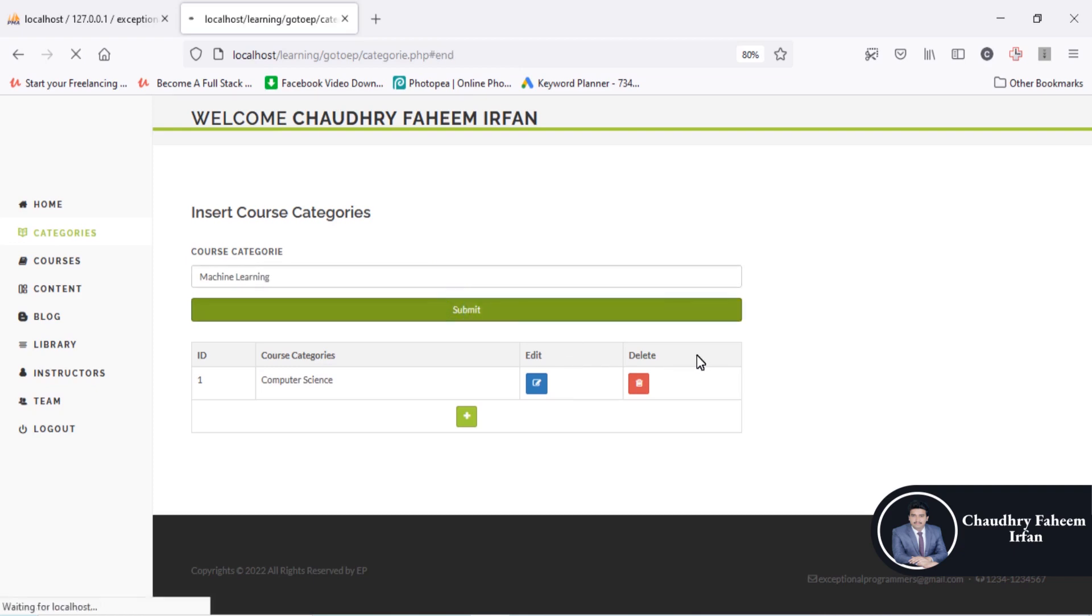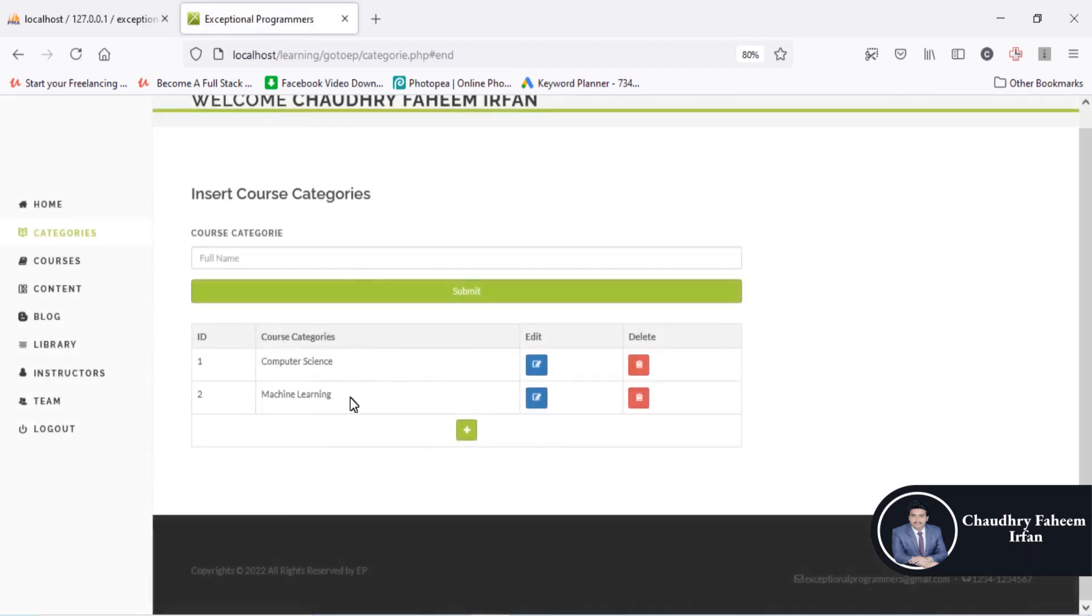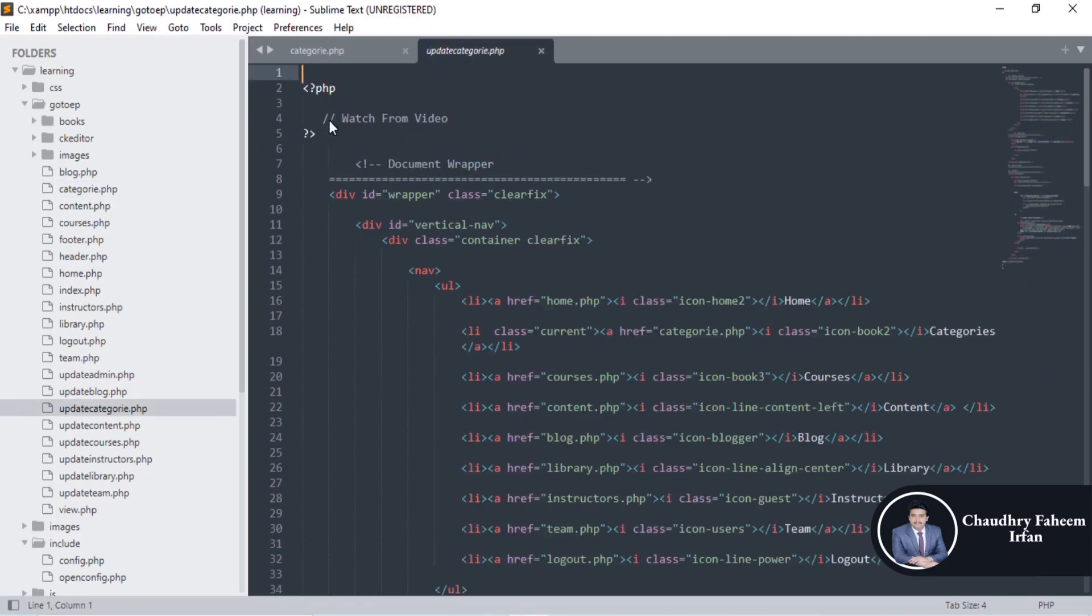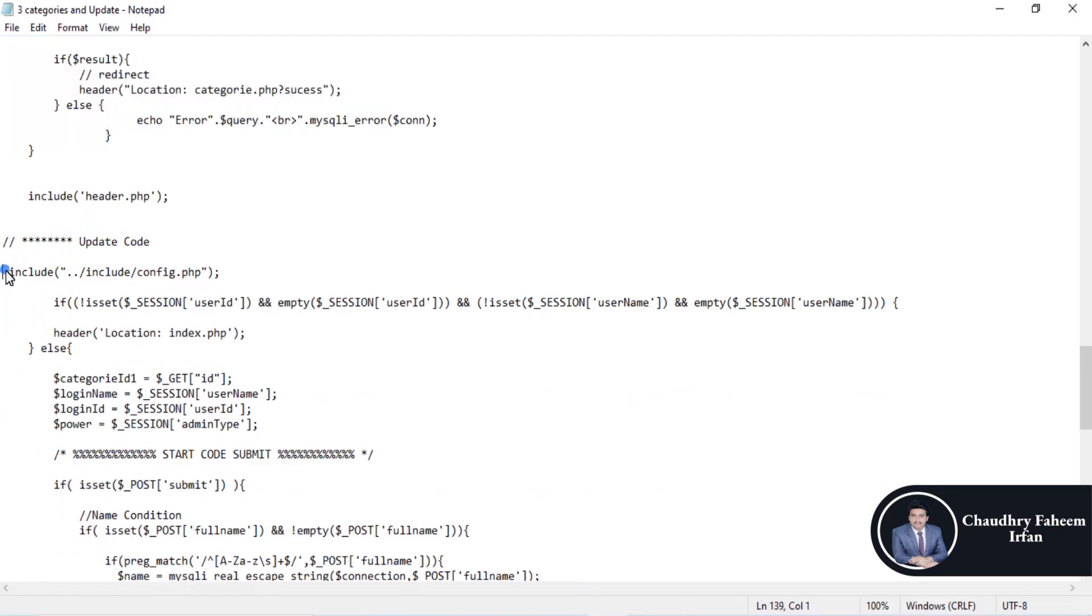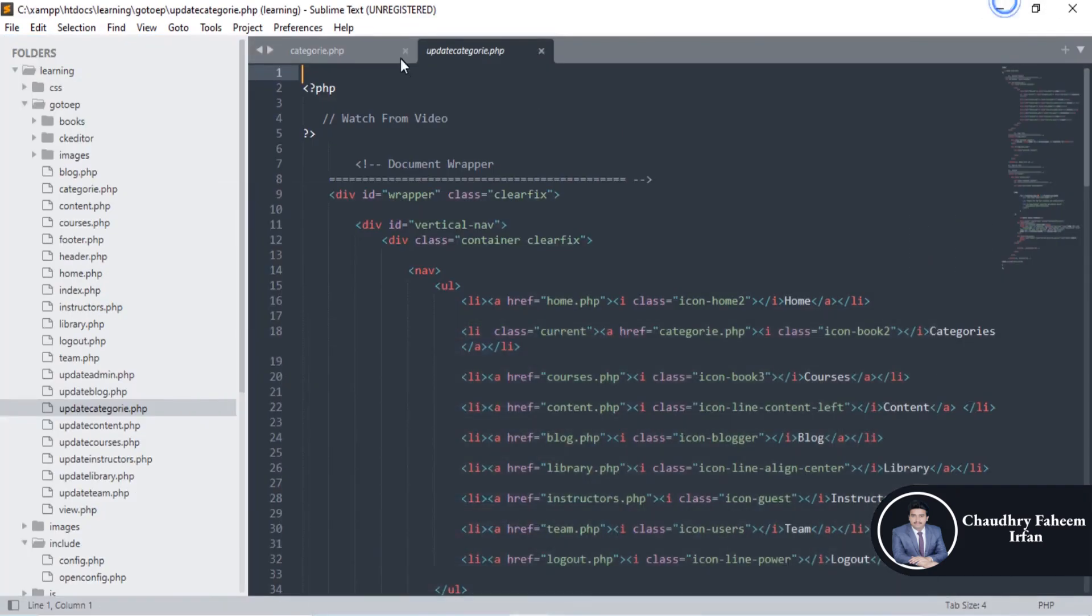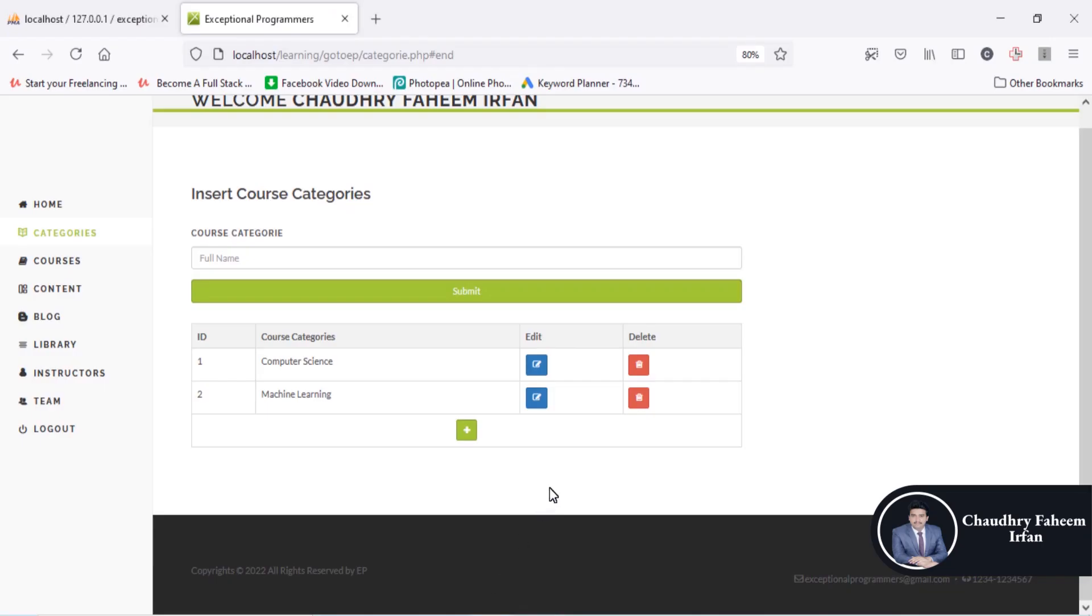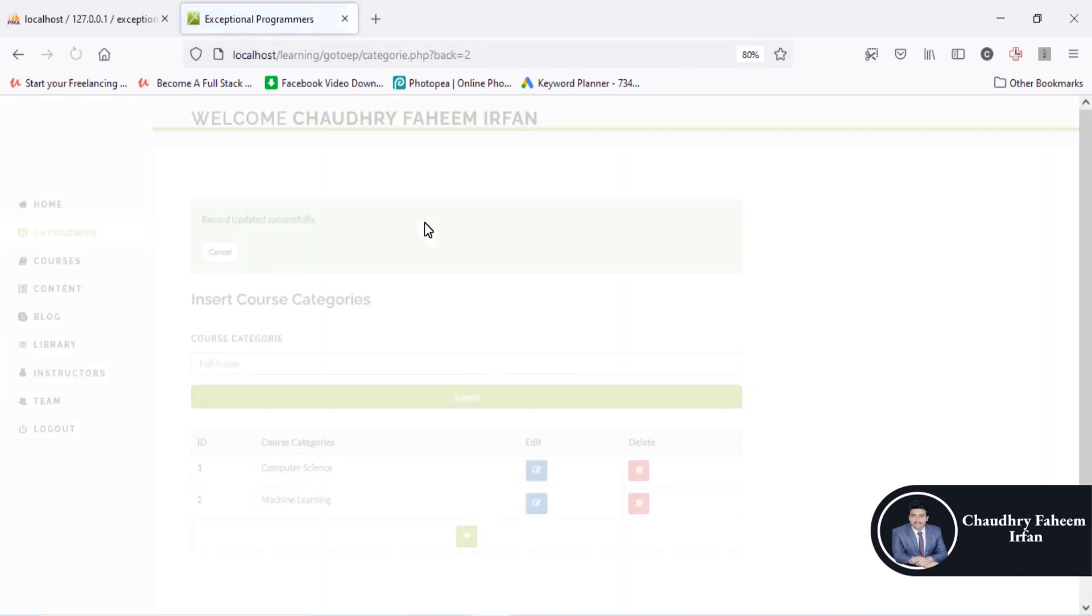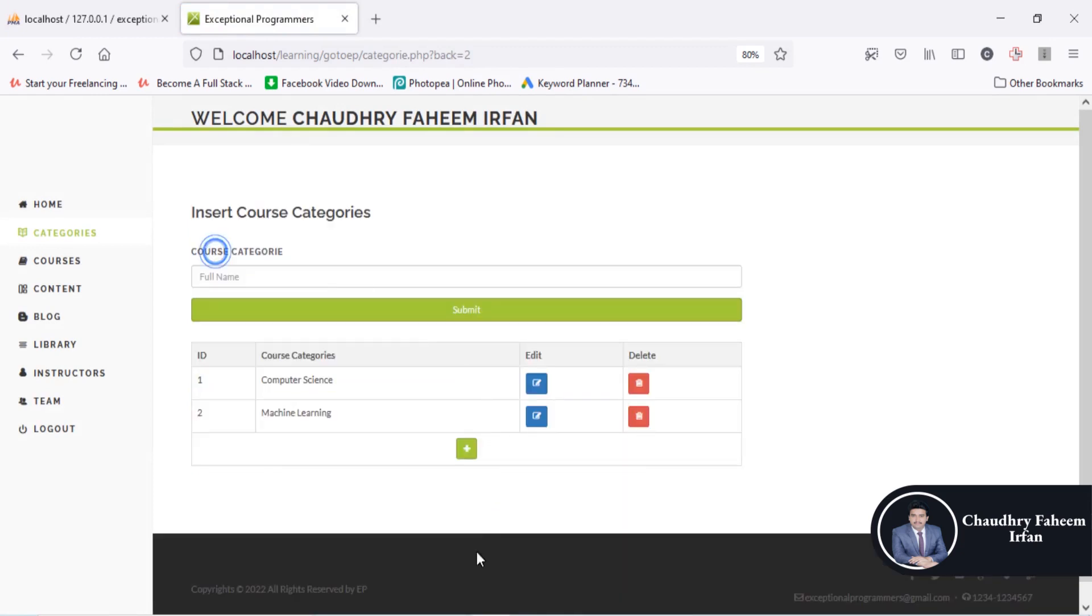You can submit the request and the new category is added. And same is for updation. From here, here till the end of the file you can select and simply paste it here. You can update any category that you want to update. Successfully, record updated successfully.